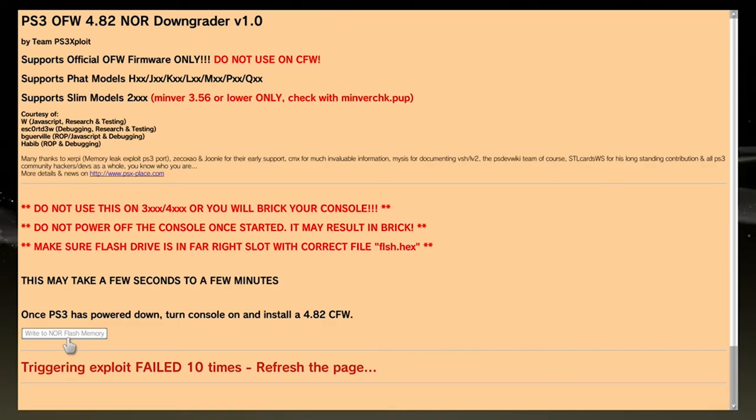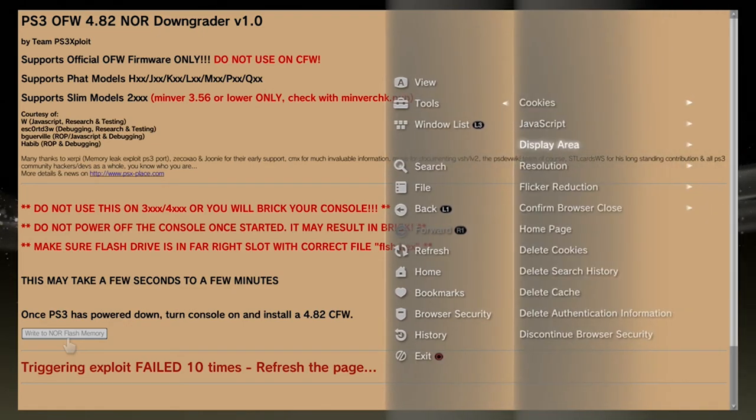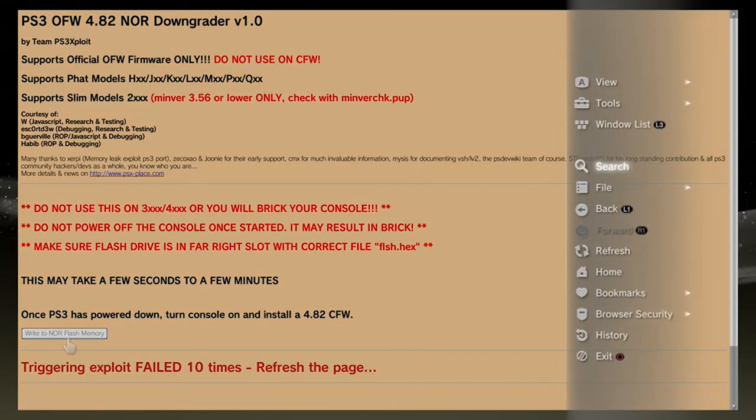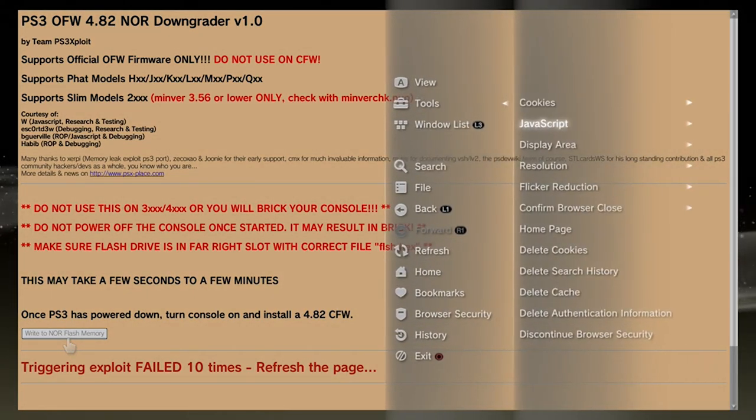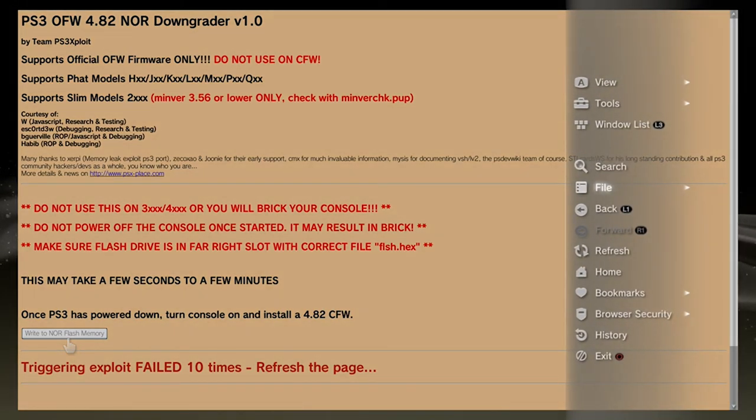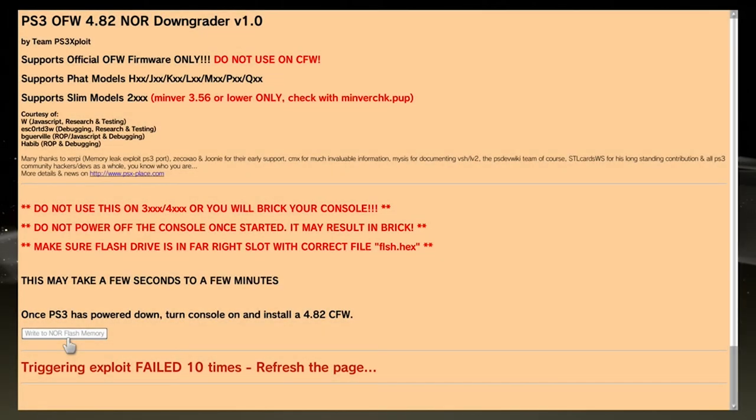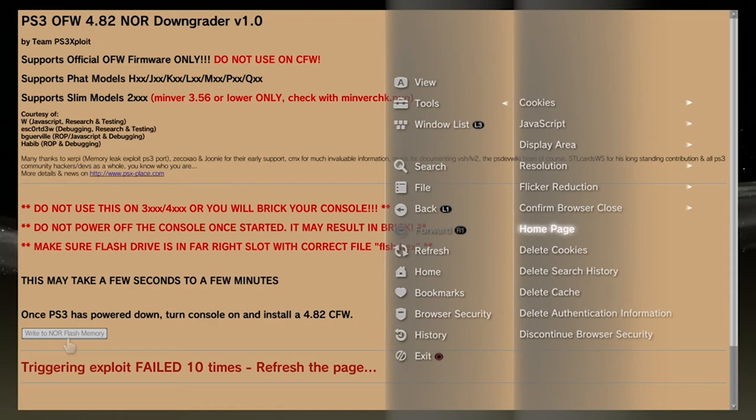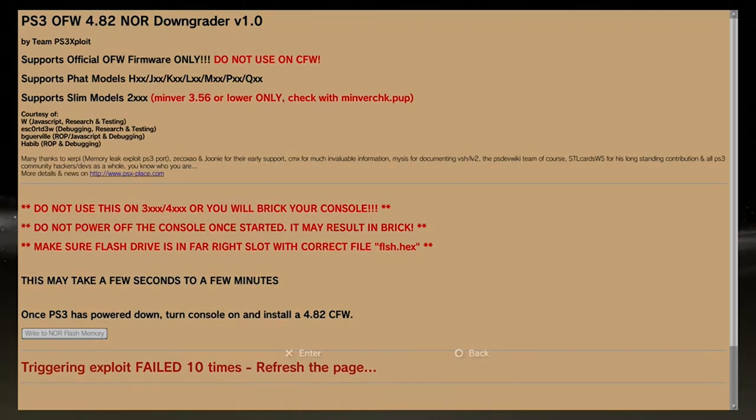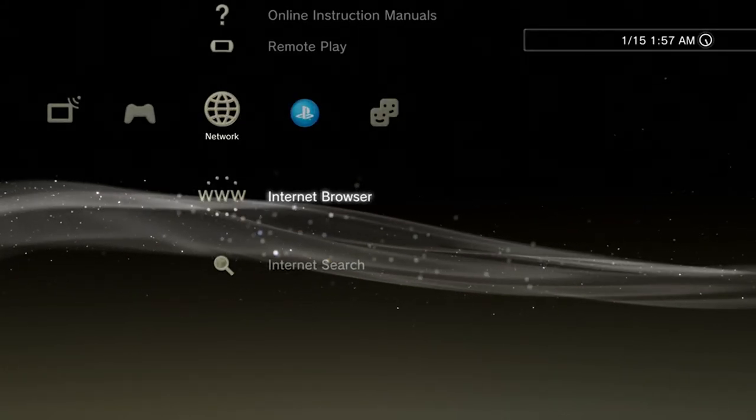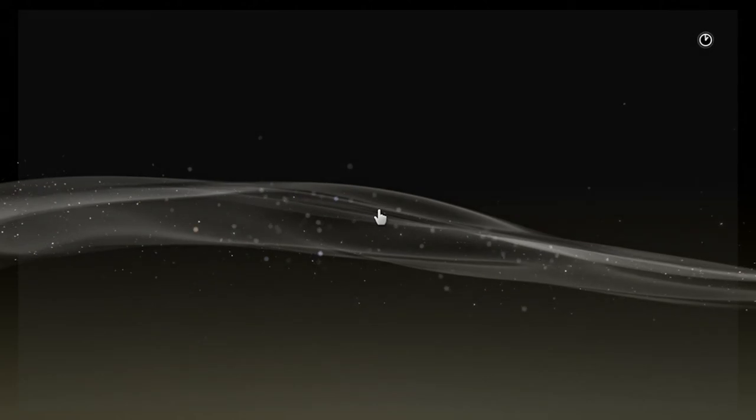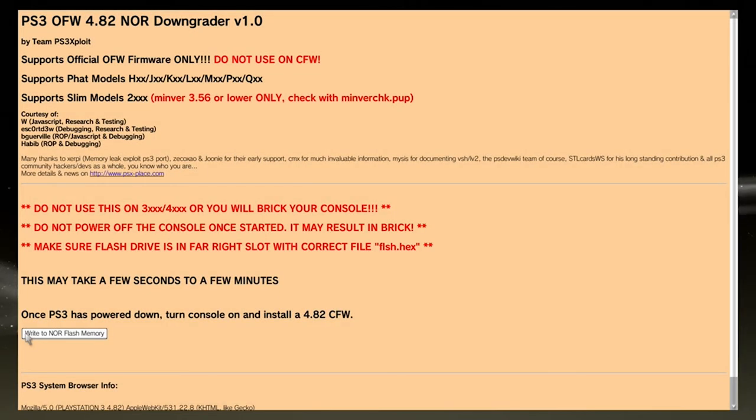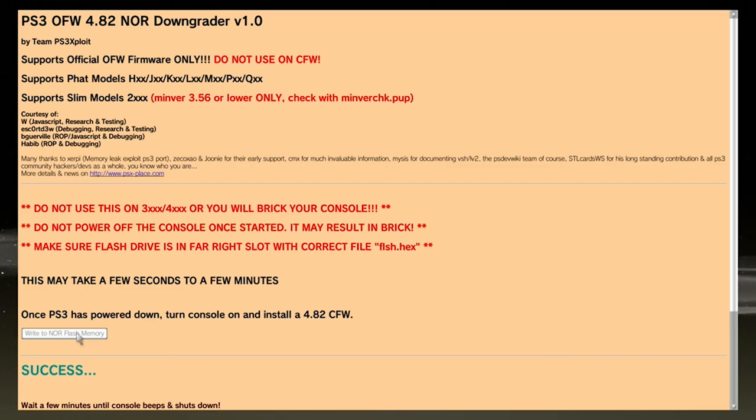It failed ten times. So instead of trying again, I'm just going to do that again. Delete cookies. Delete search history. Delete cache. Going back. Here we are. Try it again. Success. What'd I tell you. What'd I tell you. So give it a second and it is going to shut down.